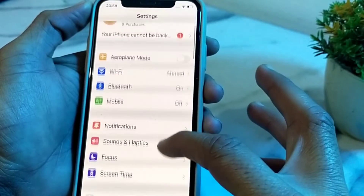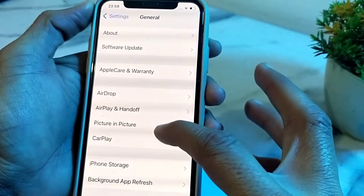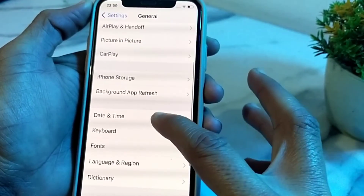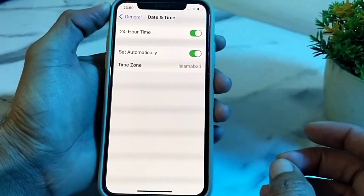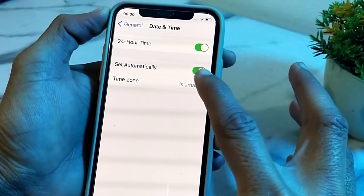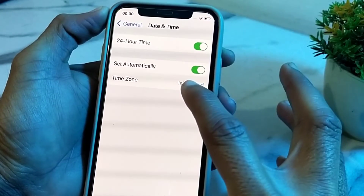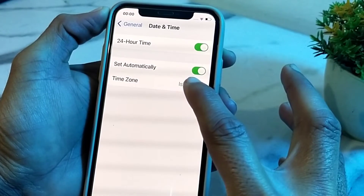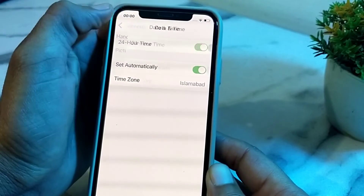If you are still having this problem, go to the next solution. Scroll down, tap on General, then scroll down and tap on Date & Time. Make sure your iPhone date and time is correct, that Set Automatically is turned on, and that your time zone is correctly selected.